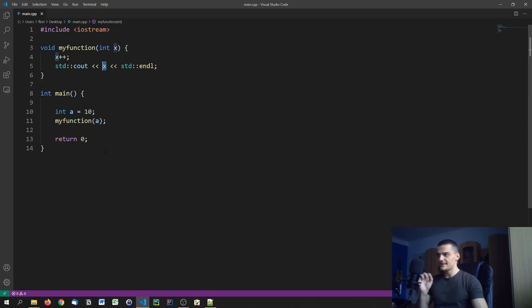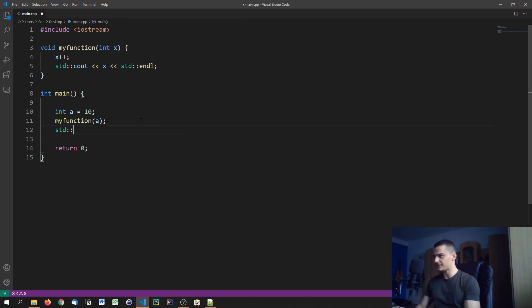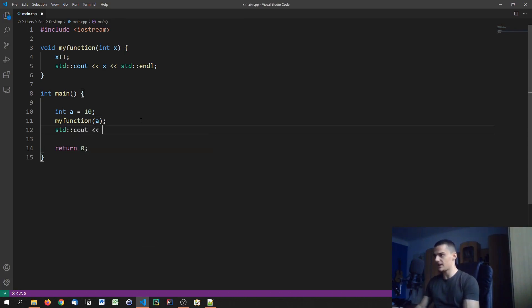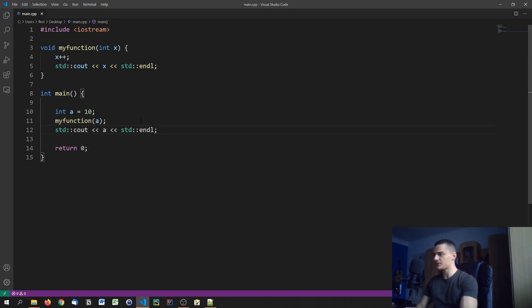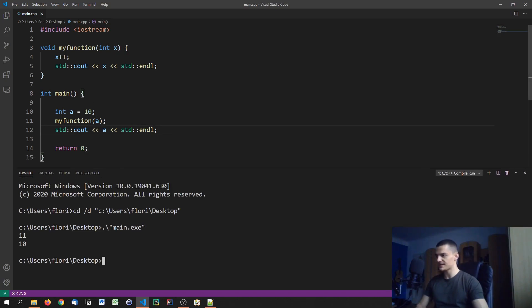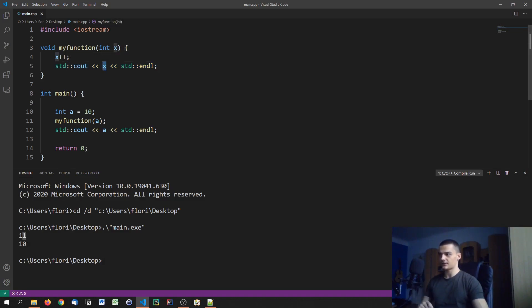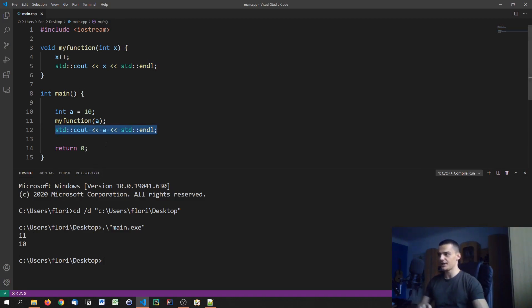This does not mean that we're actually passing a to the function. And we can see that this is the case because if after the function I go ahead and see out a, we're going to see when I run this that a is not going to be changed. You can see we assign a to be 10. We call the function on a which then prints x, which is 11 because we take 10 as a value, increase it by one, see out onto the screen, we get 11 as a result. But then we again see out a and we can see that a is unchanged.